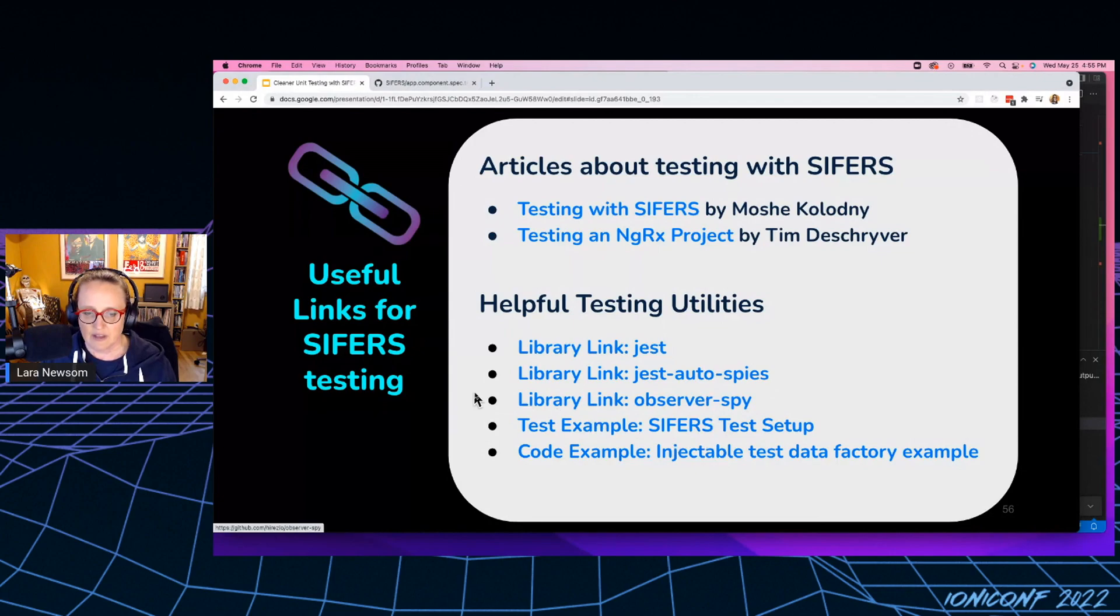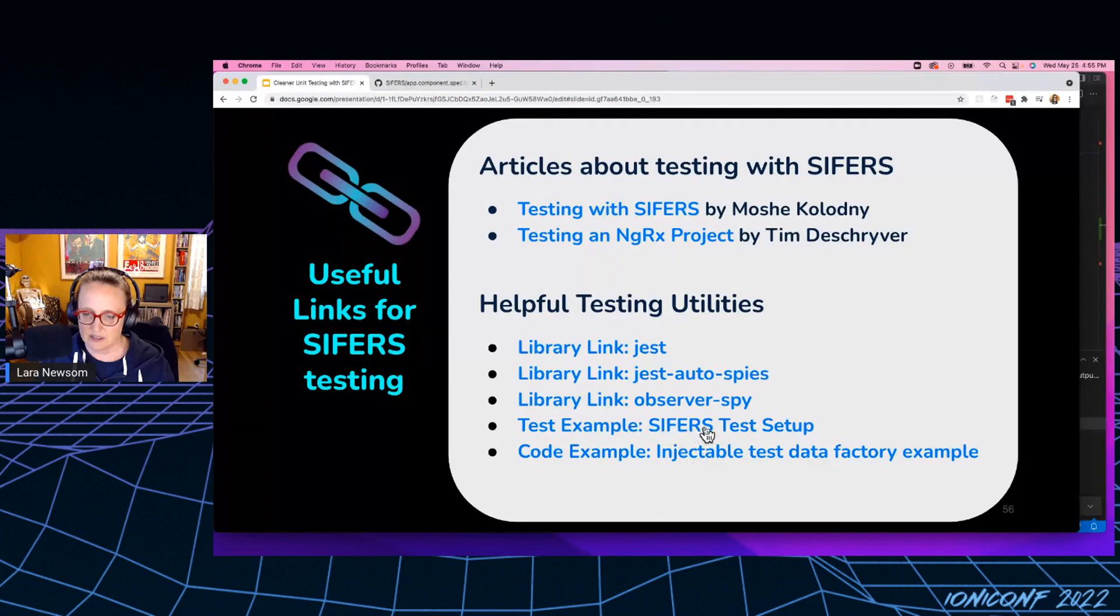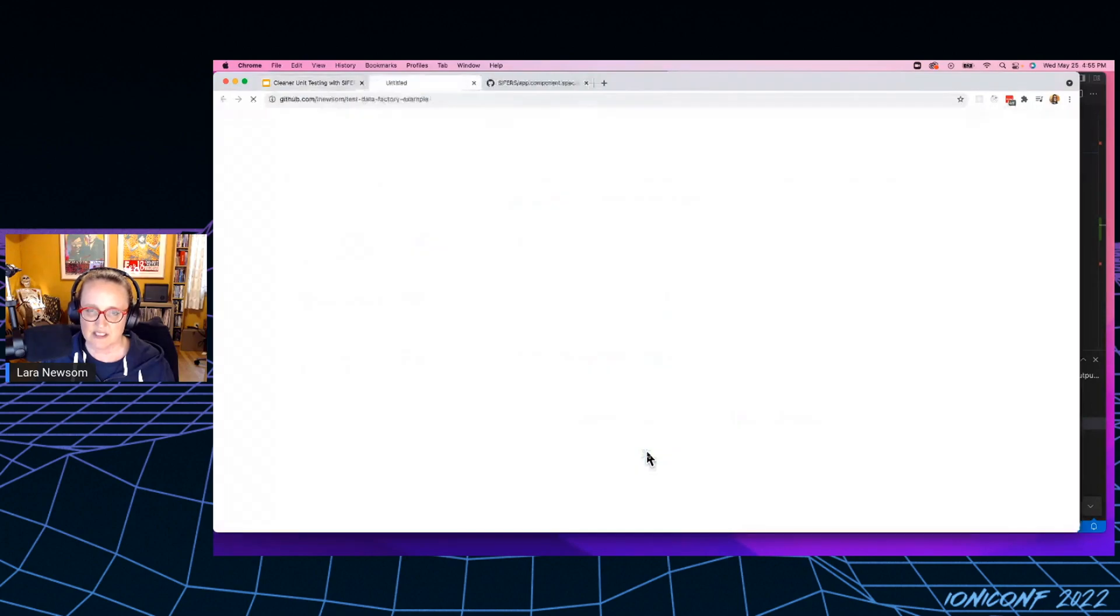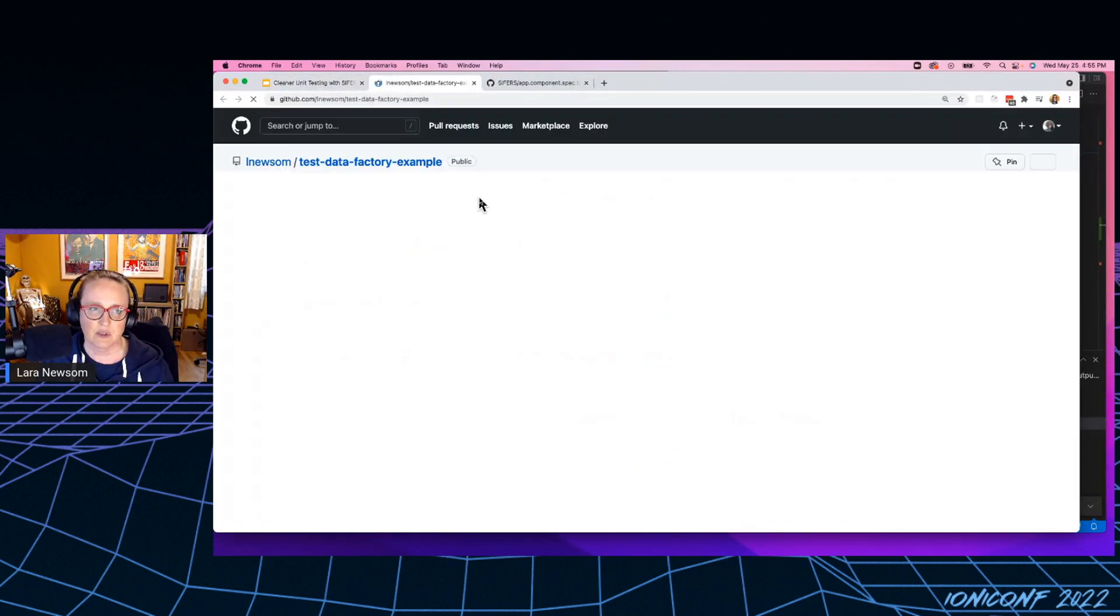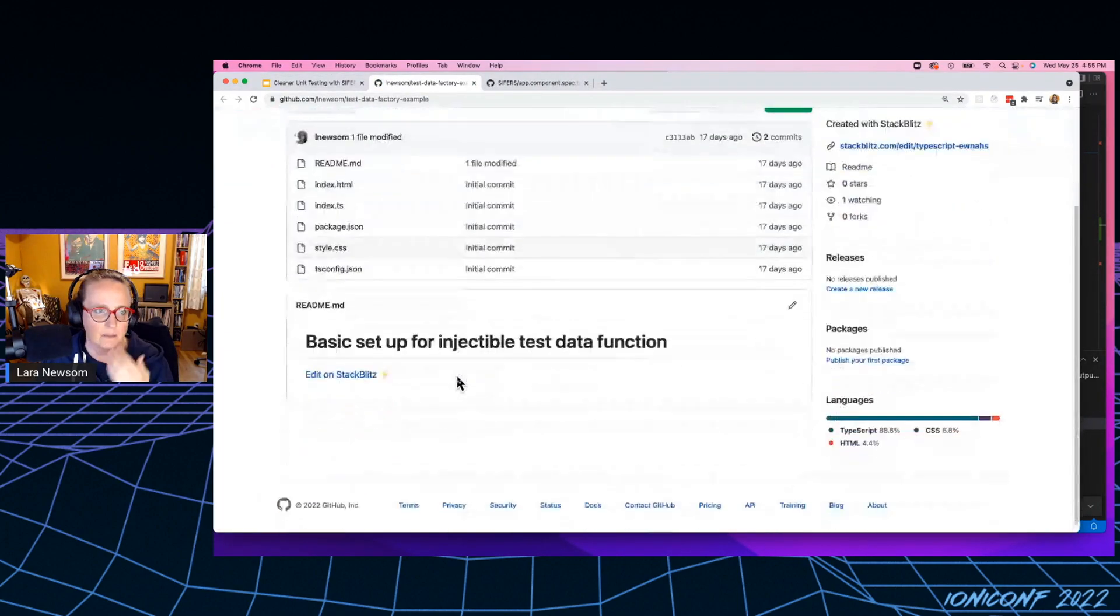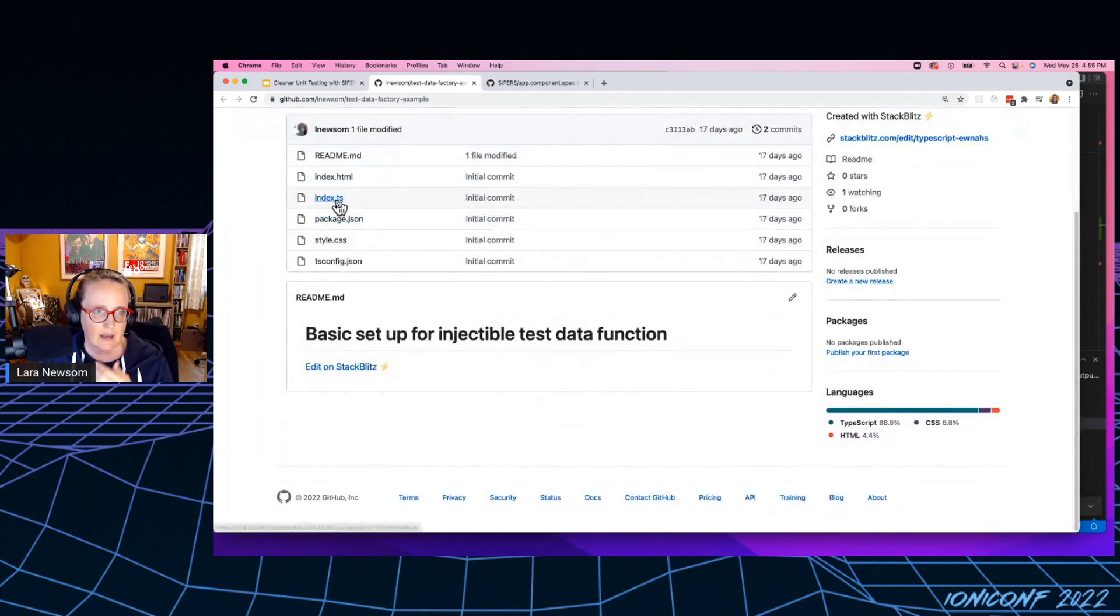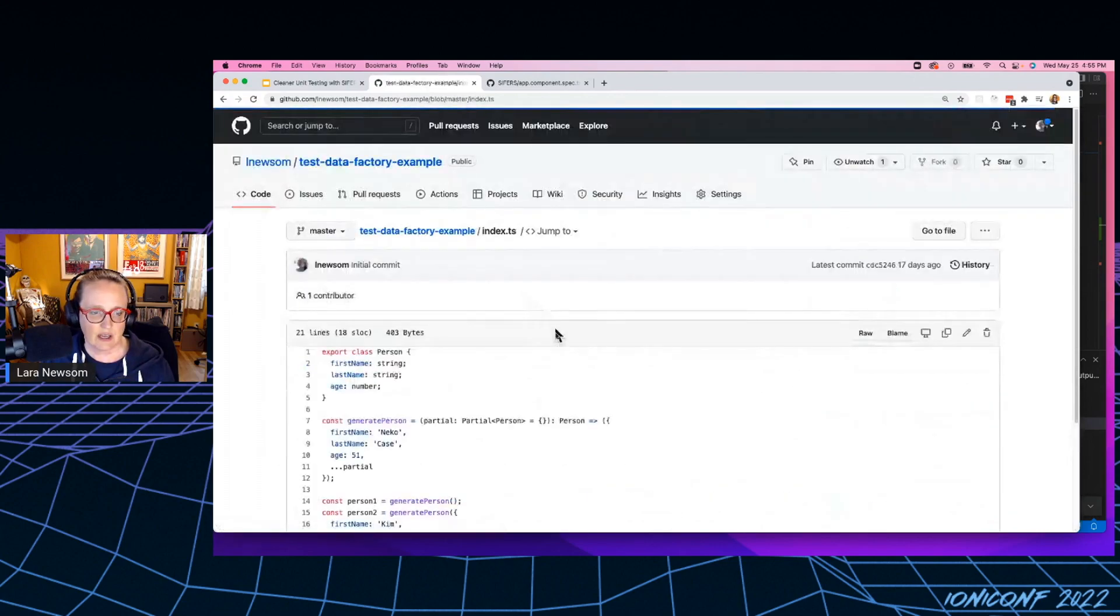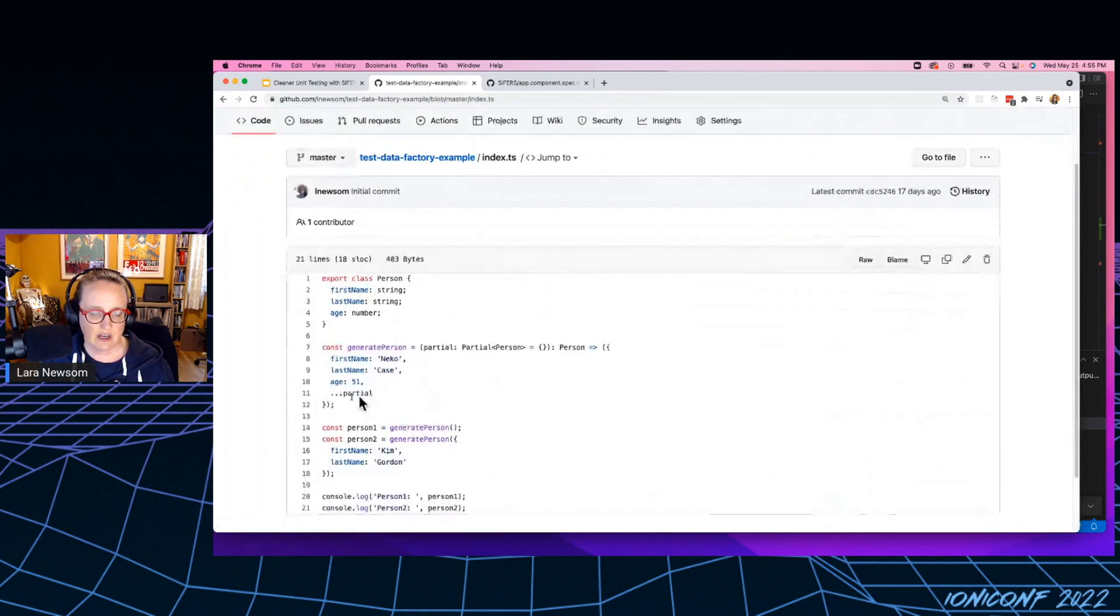And then this is my code example and then, and GitHub. And then this is also another real quick example of how to create a, how to create just sort of a, test data generation factory, right?